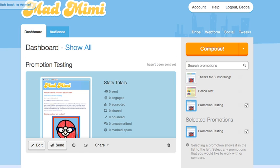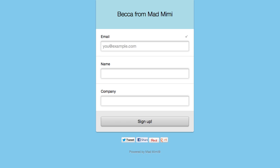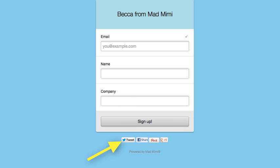It looks a little something like this. People can add their names, information and email addresses here to be added to your MadMeme audience. You and your subscribers can also use these social buttons at the foot of the form to share it on Google+, Pinterest, Facebook and Twitter.